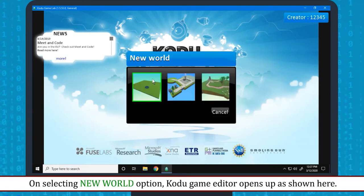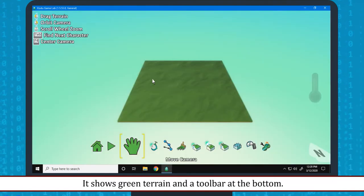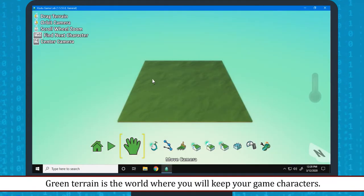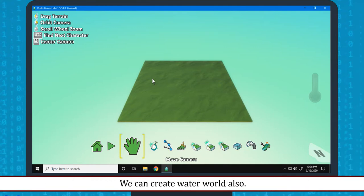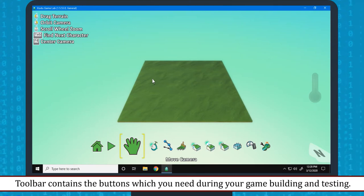On selecting New World option, Kodu Game Editor opens up as shown here. It shows Green Terrain and a toolbar at the bottom. Green Terrain is the world where you will keep your game characters. We can create Water World also. Toolbar contains the buttons which you need during your game building and testing.